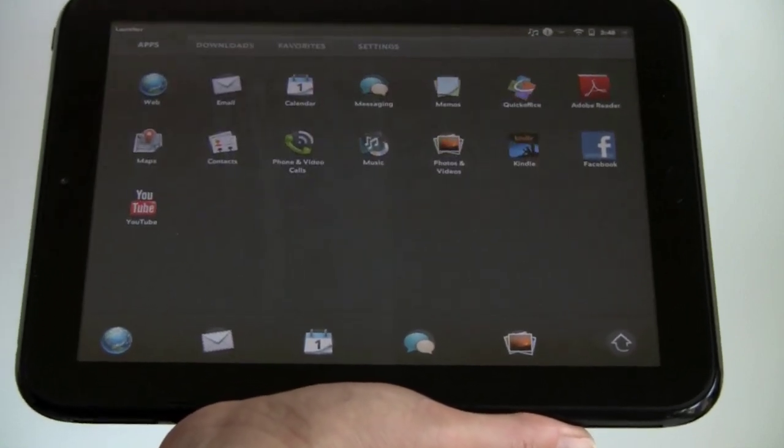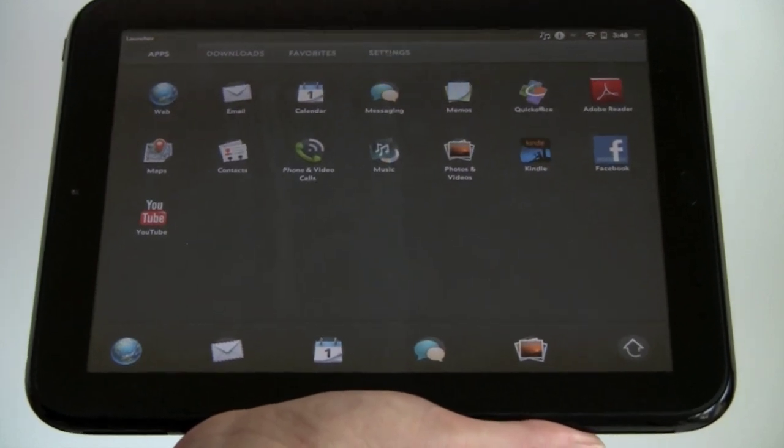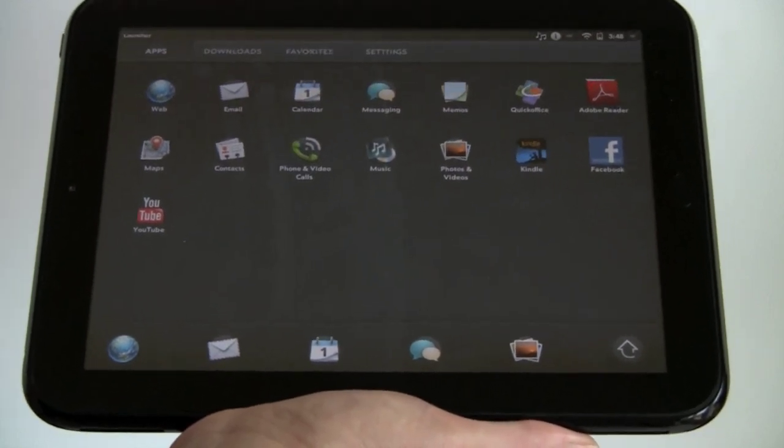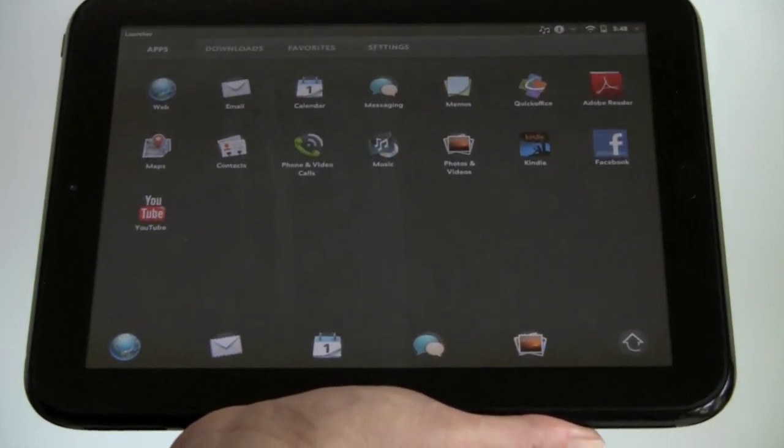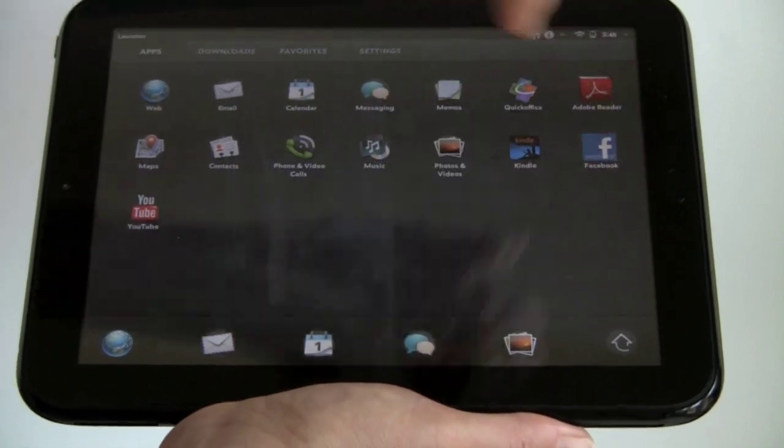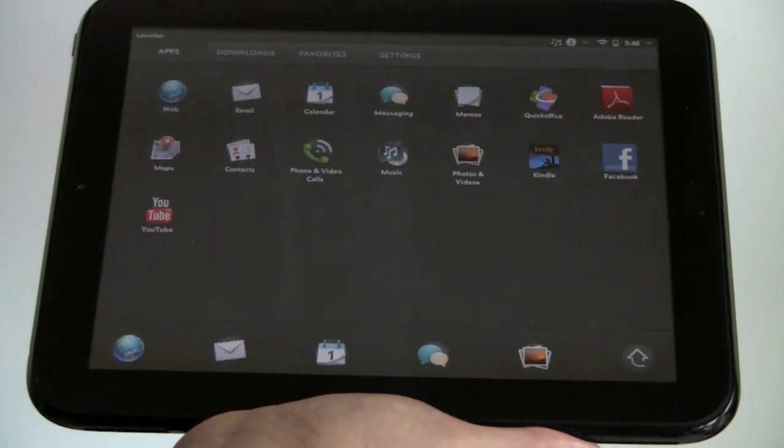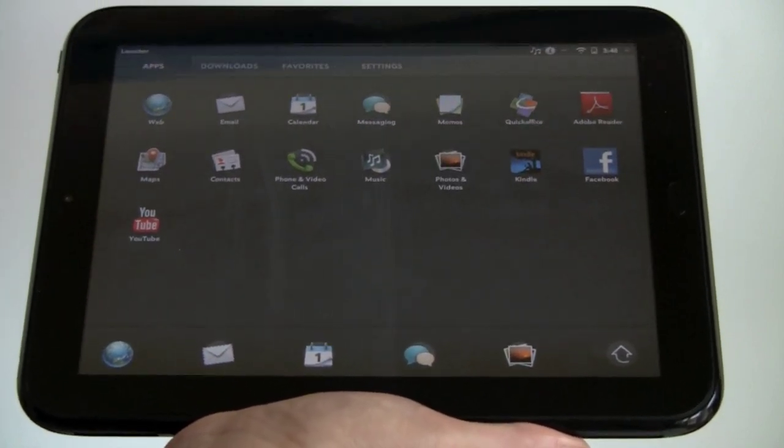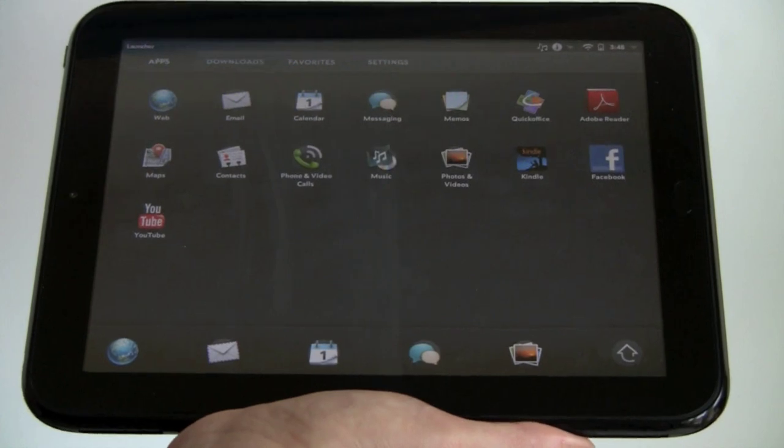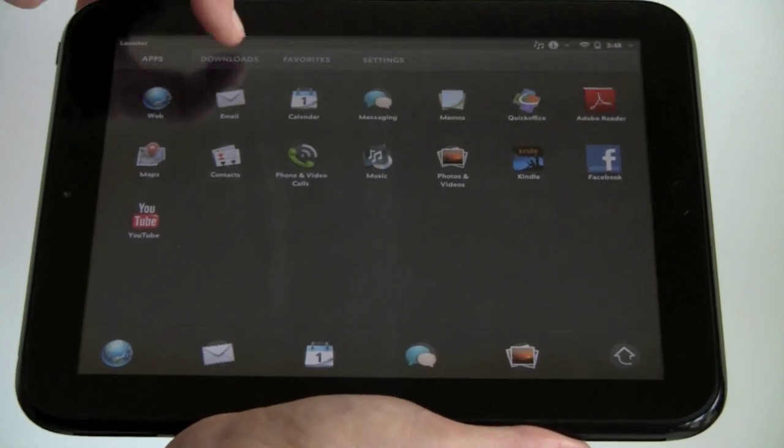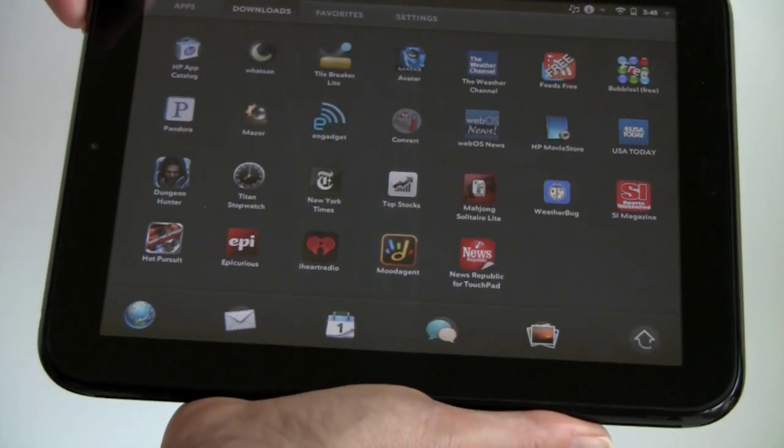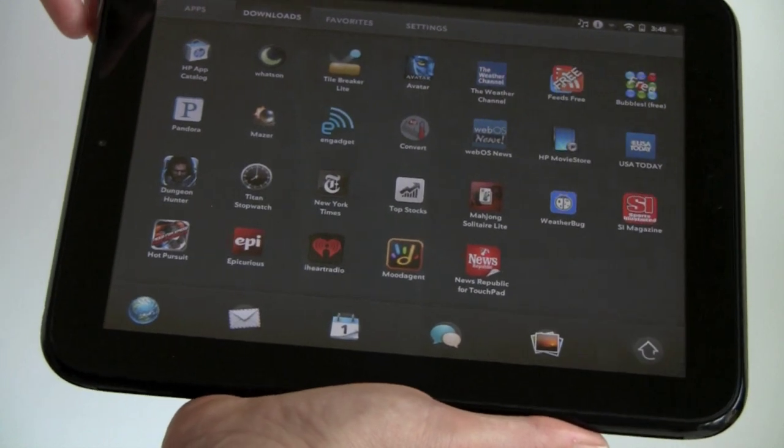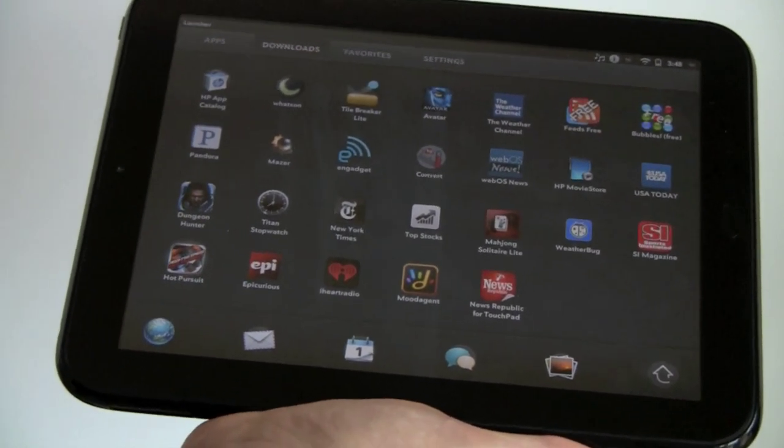We've got the Kindle application, which actually does work. It's a placeholder application, but it's available for download now. We've got Facebook and YouTube, which actually just takes you to the YouTube full website. Downloads go in your downloads, and we're going to take a look at something fun there. We're going to take a look at Need for Speed Hot Pursuit.